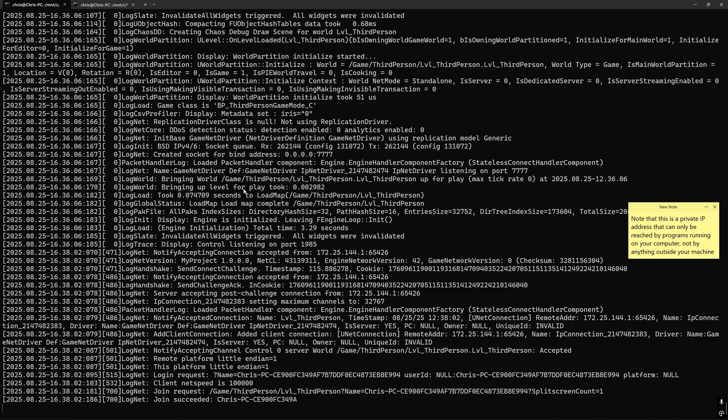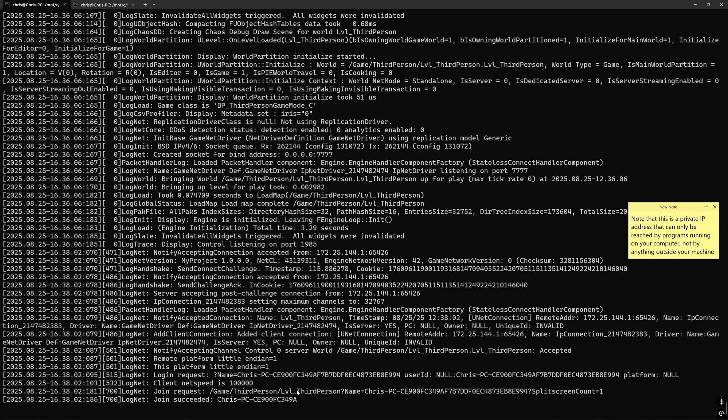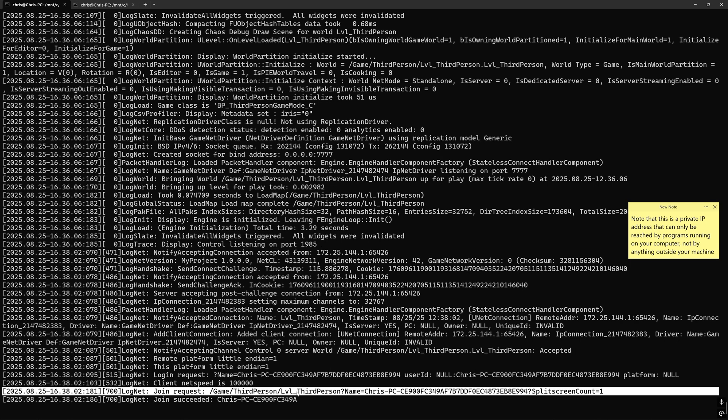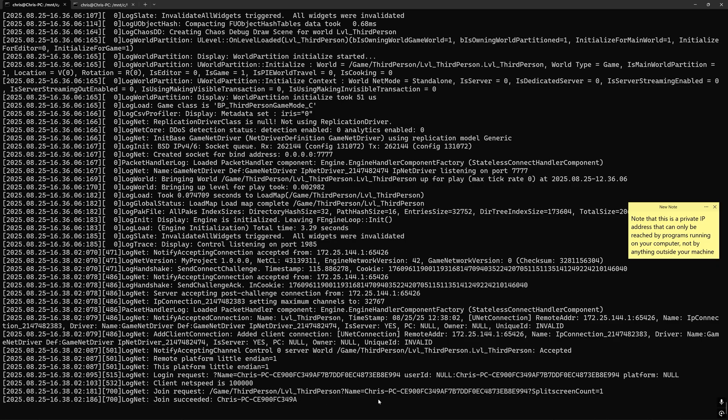And you'll notice not only that the game default map loaded, but if we go back to the server logs, it shows that it was our client running from the editor that indeed connected.